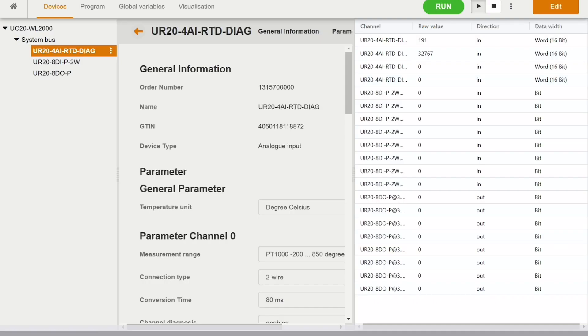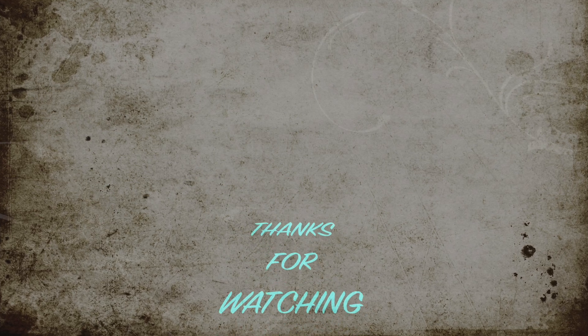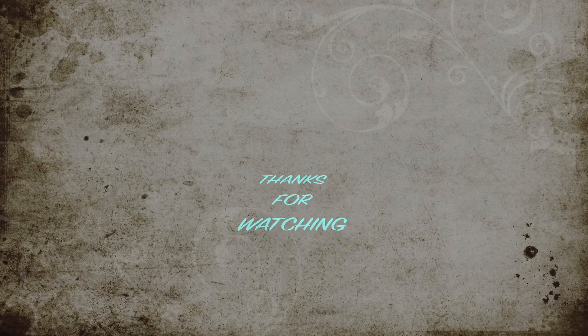That's all for this particular tutorial. Thanks for watching. See you in the next one.